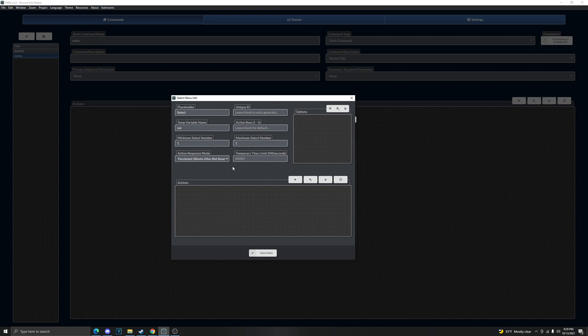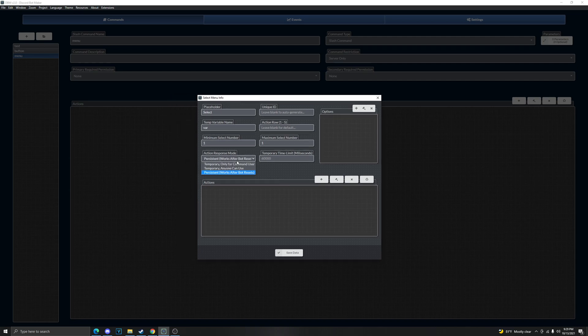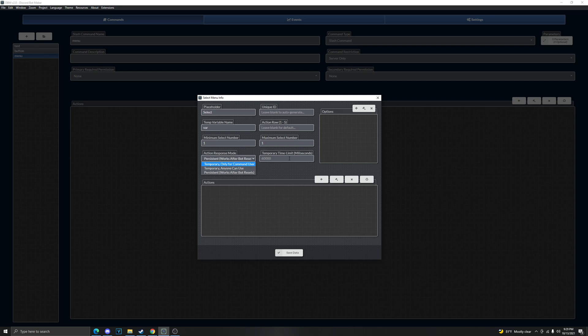The action row, I'm pretty sure it's like the rows of how many you can select, how many actions you can select. Action response mode - this is temporary only for command user. You can only use a command user can only select temporarily, it'll do the time limit for temporary. And then anyone can use it. Persistent means works after bot resets but the thing about this one is you cannot carry over temp variables.